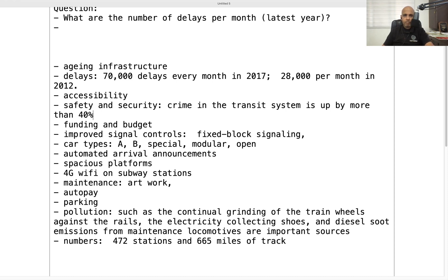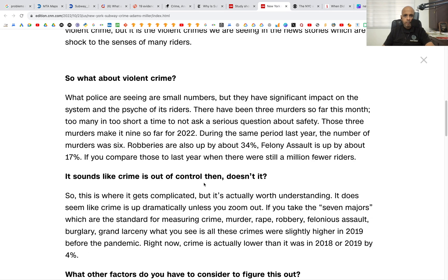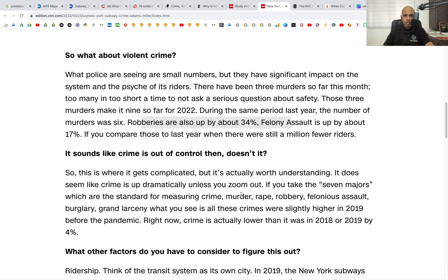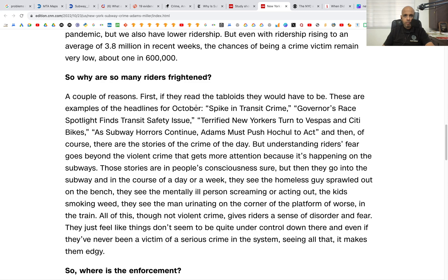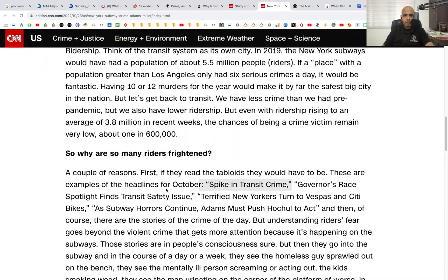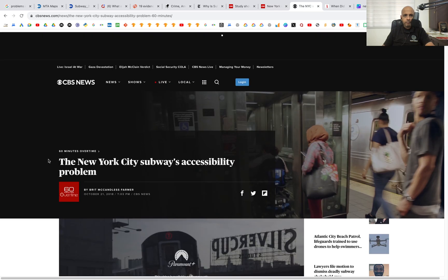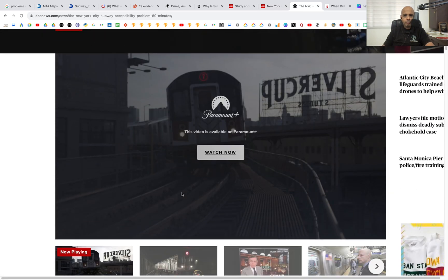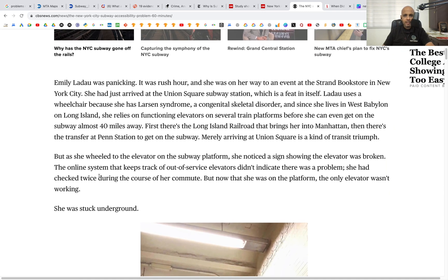Robberies are up, and there are mentions of an October spike in transit crime prompting governor's response. This is all about safety issues. Next, there's an article about New York subway's accessibility problem, and we've already noted wheelchair access as one concern.